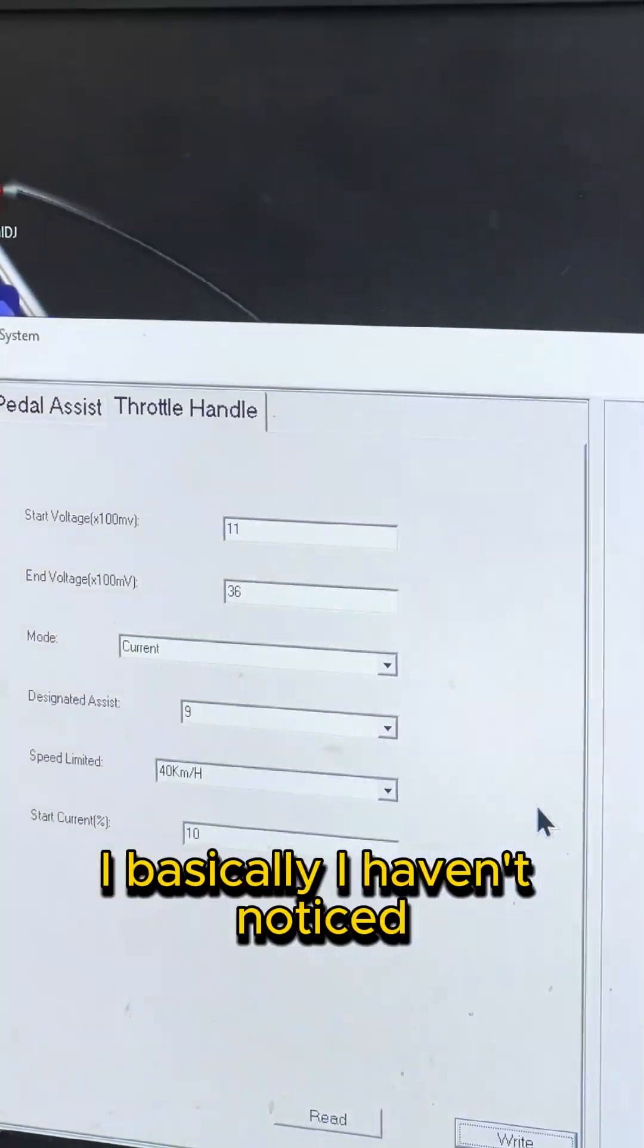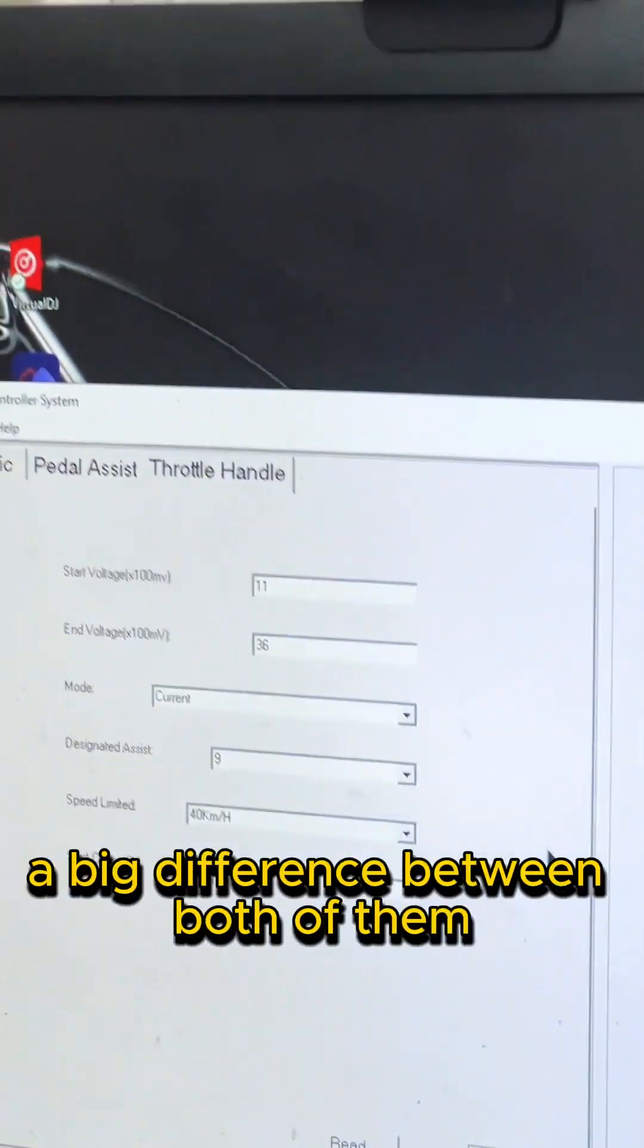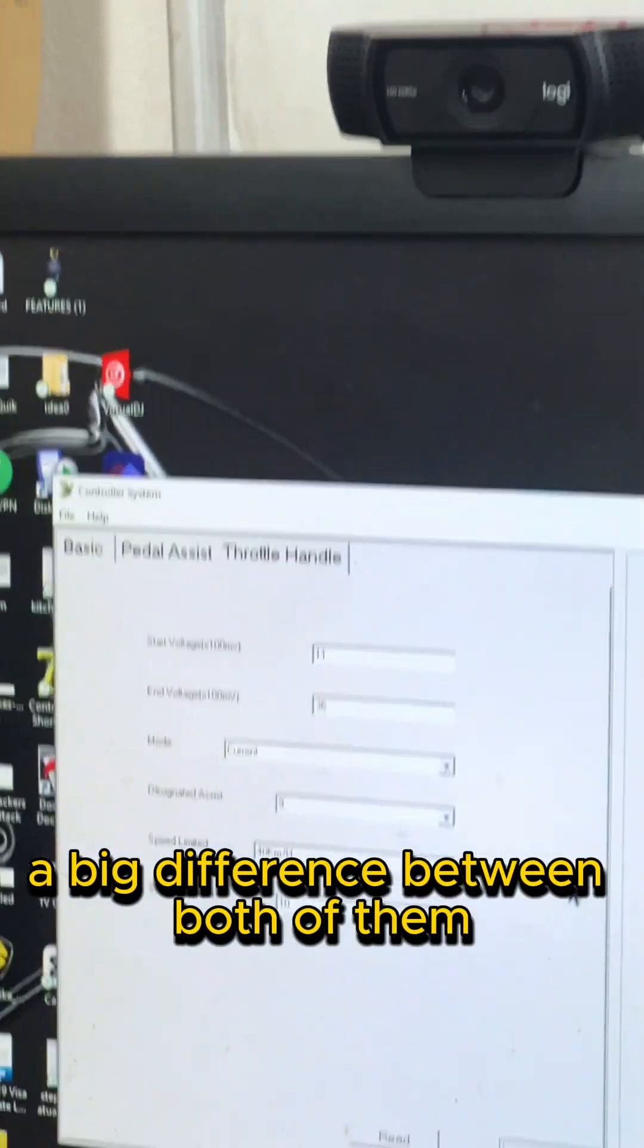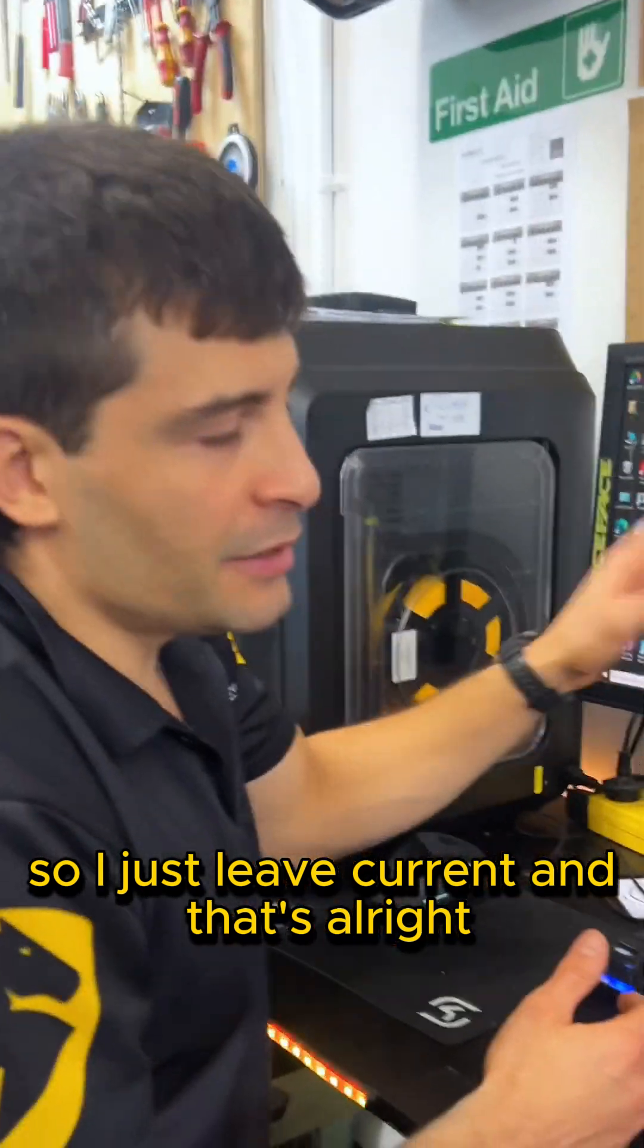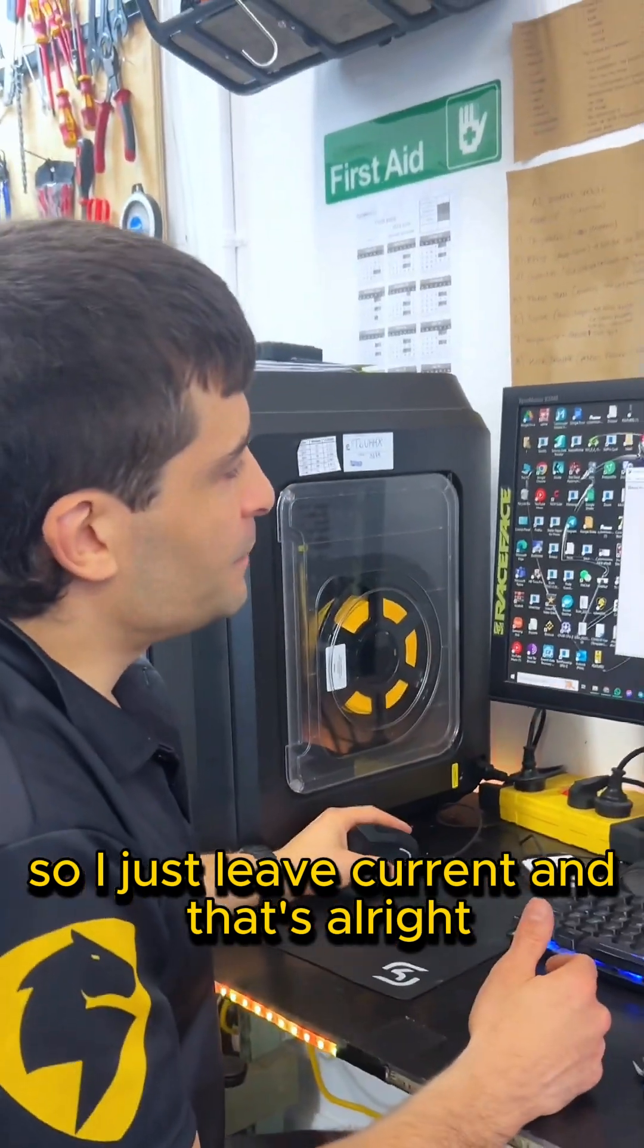And okay, on mode we could shift between current and speed. Basically, I haven't noticed a big difference between both of them, so I just leave current, and that's all right.